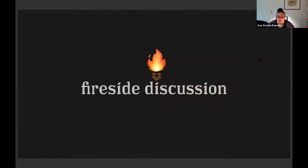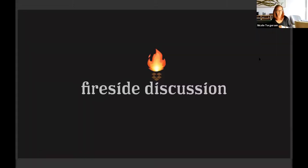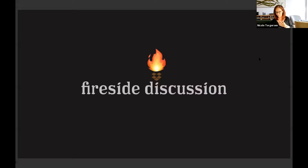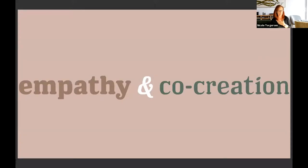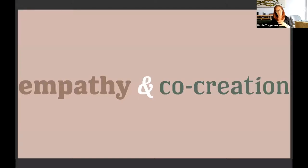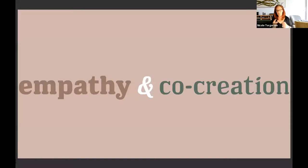So I'll hand it over to you, Nicole. Awesome, thanks so much, Ana. That was great. So that's a really great segue to the first question that I have. You talk about authentic, simple, and human. And I'm curious how does empathy come into play when you're looking at co-creation, creation, innovation?